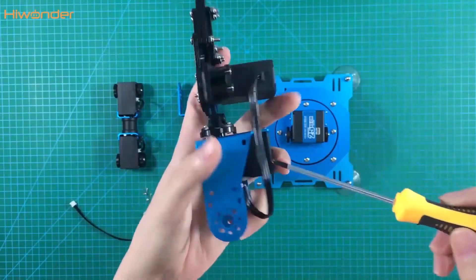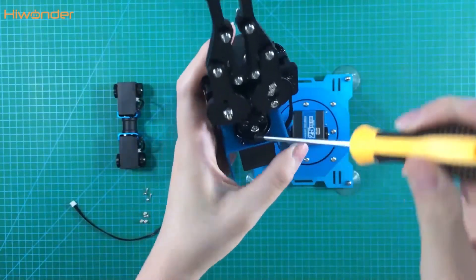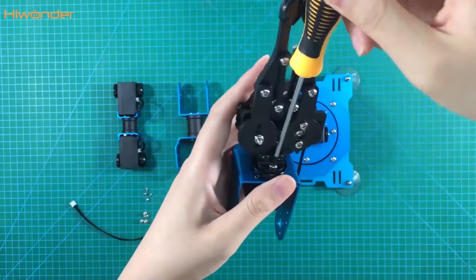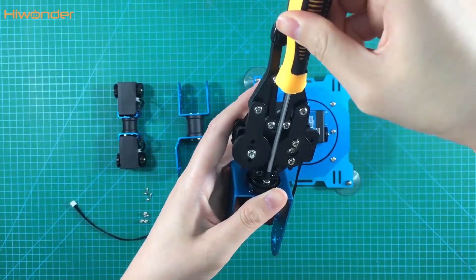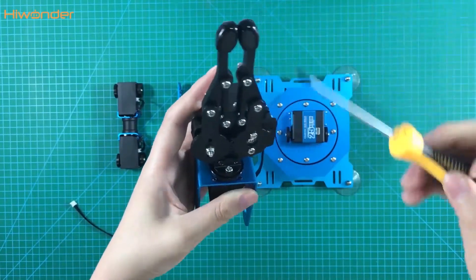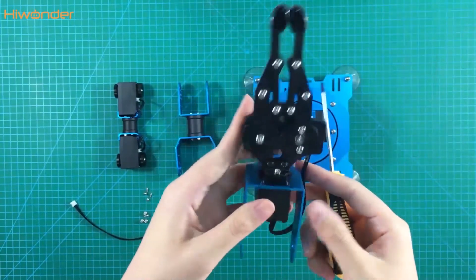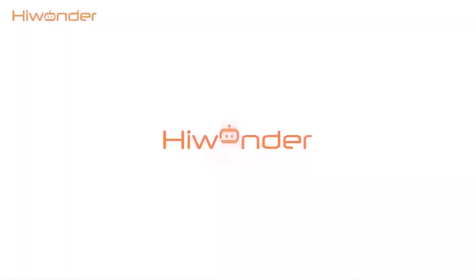Now we can tighten the screws on the left side. Thanks for your watching. This is the finish of the second part. Let's come to the last part in the next episode.